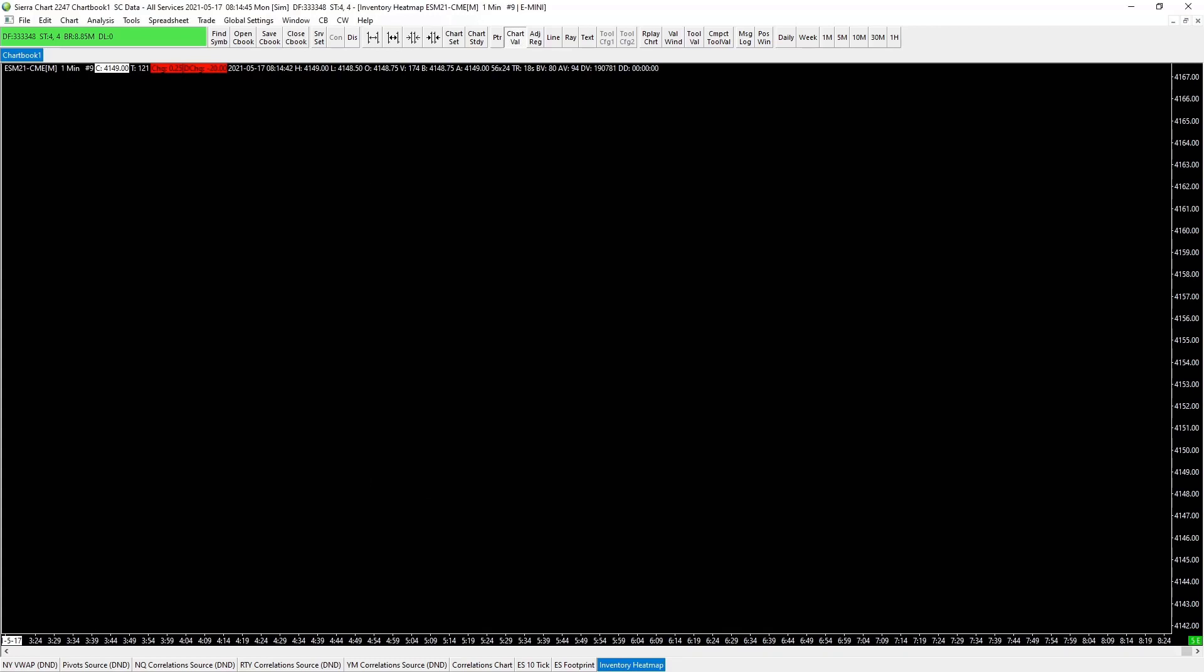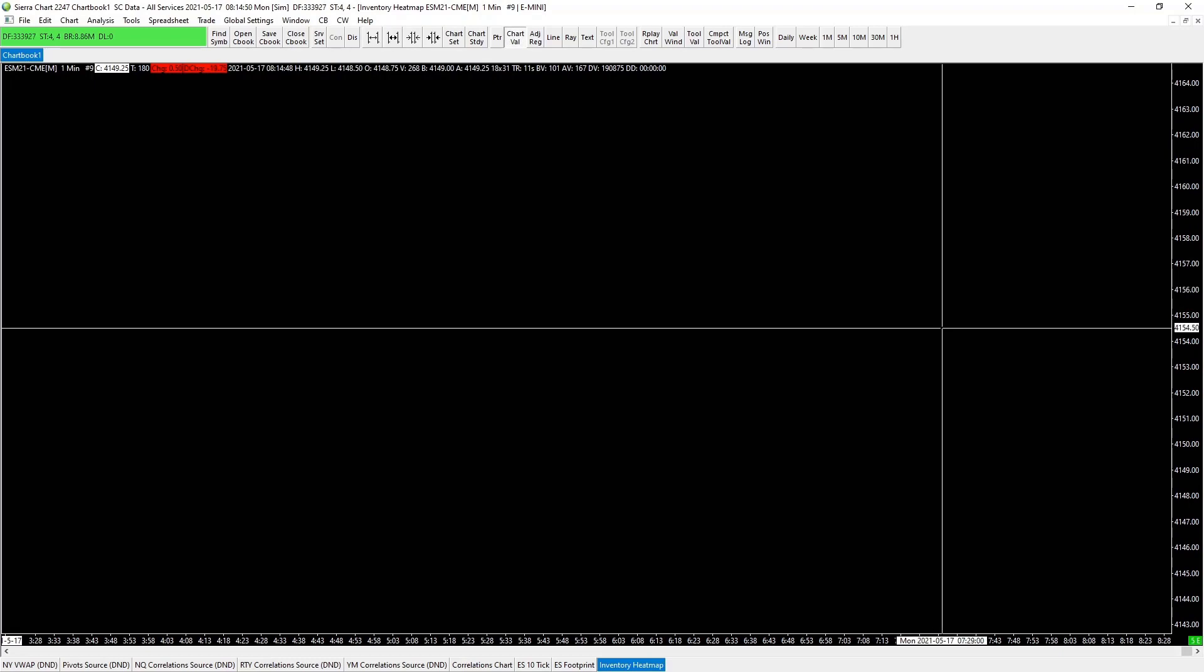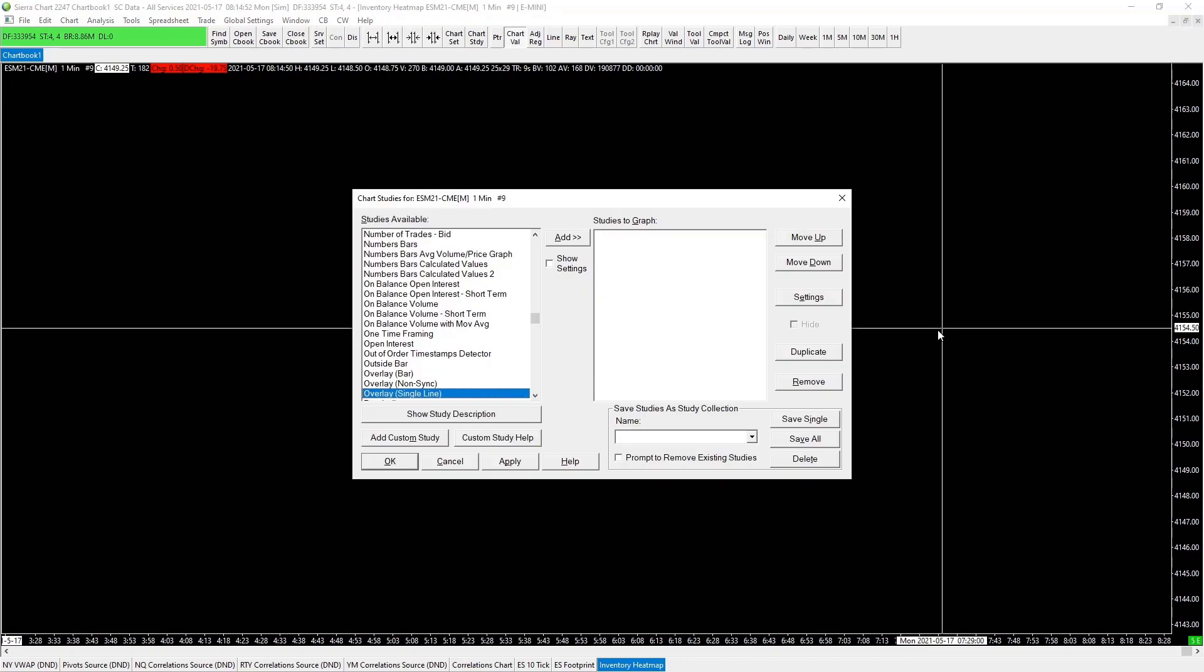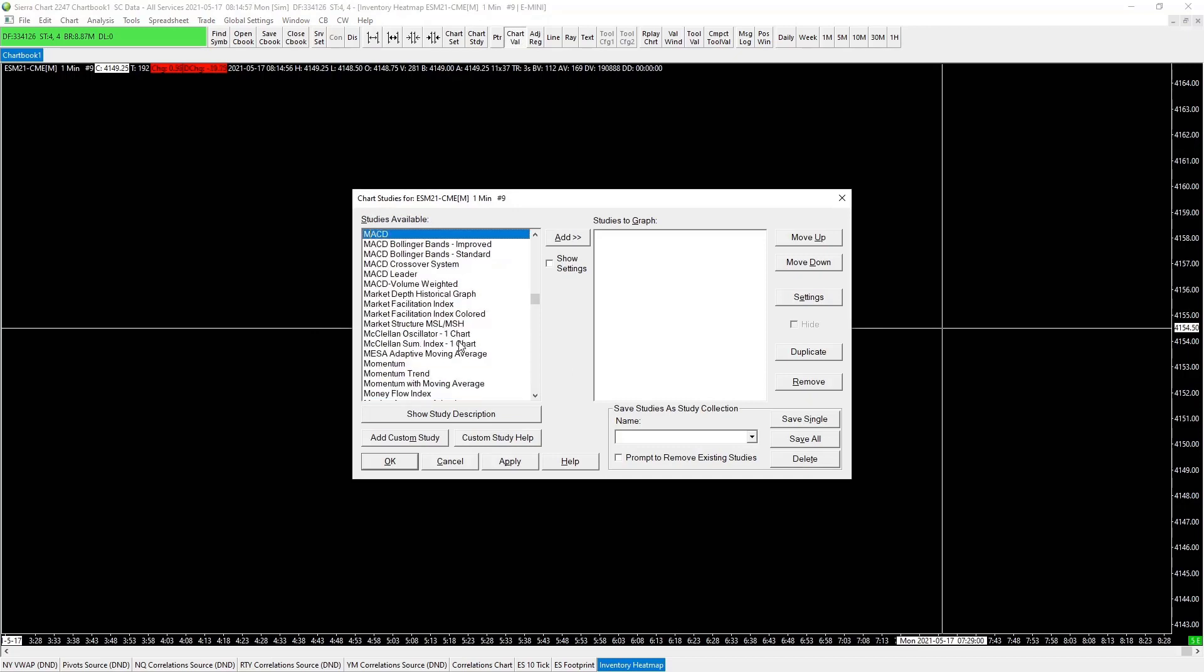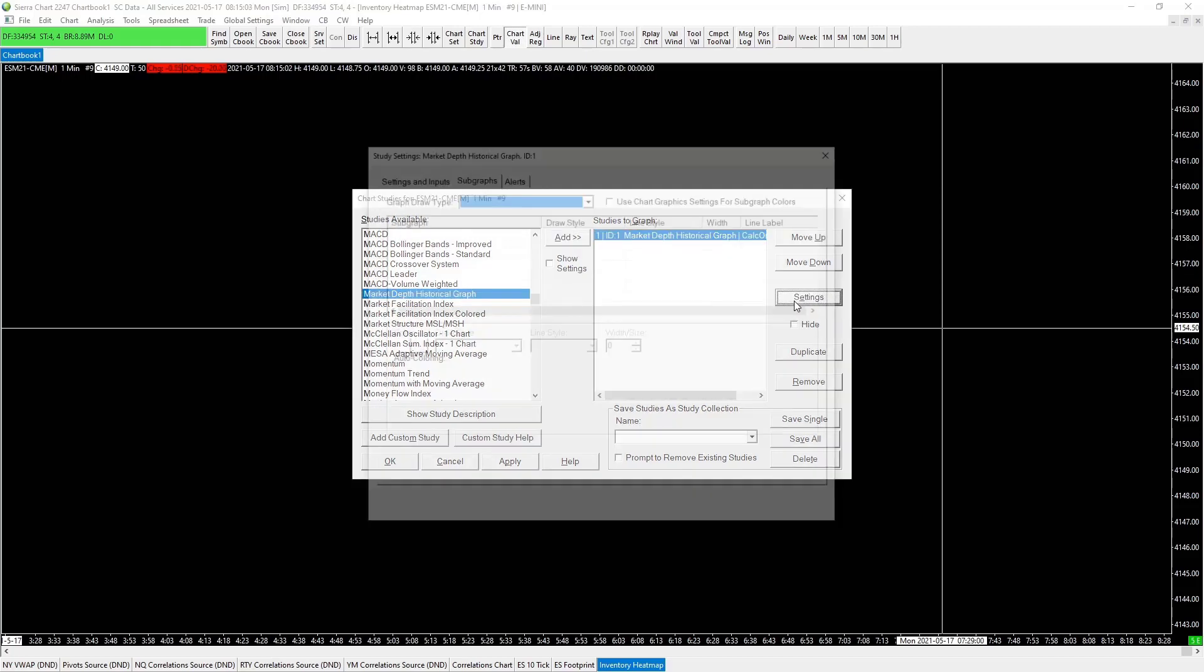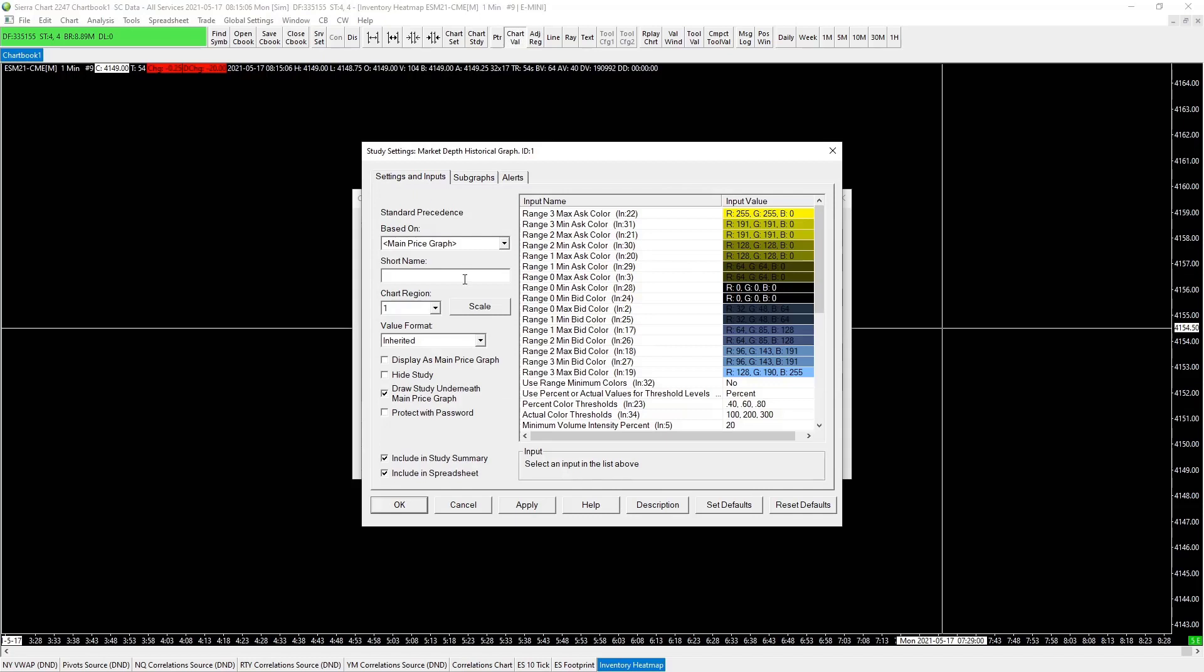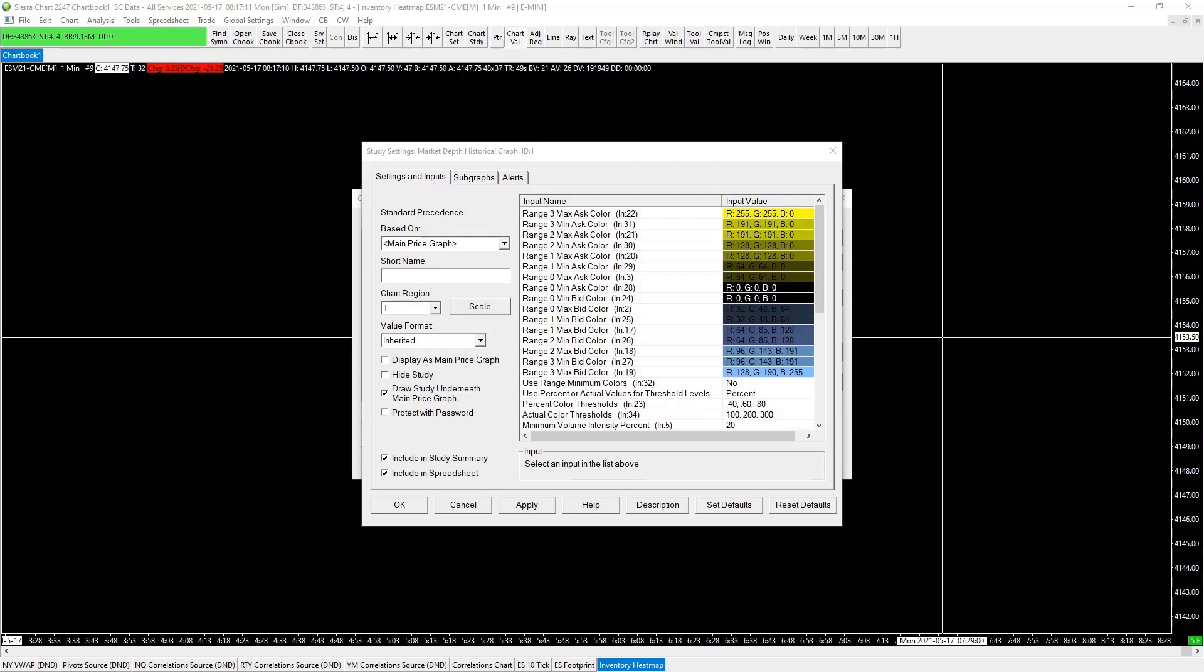Perfect linking, apply. Okay, so we create our initial chart. Next we want to go to our studies F6, and for this one we want to get our market depth. M for market depth historical graph, add and settings.